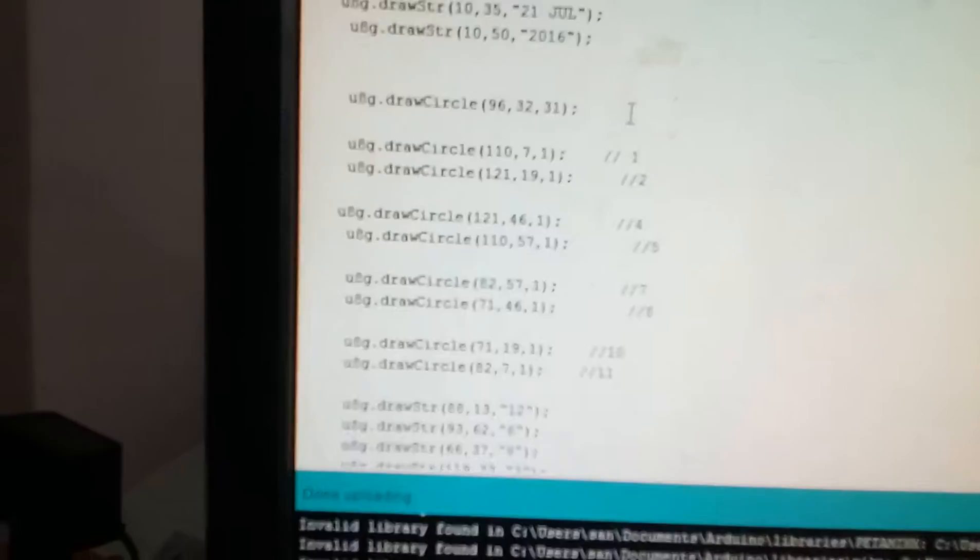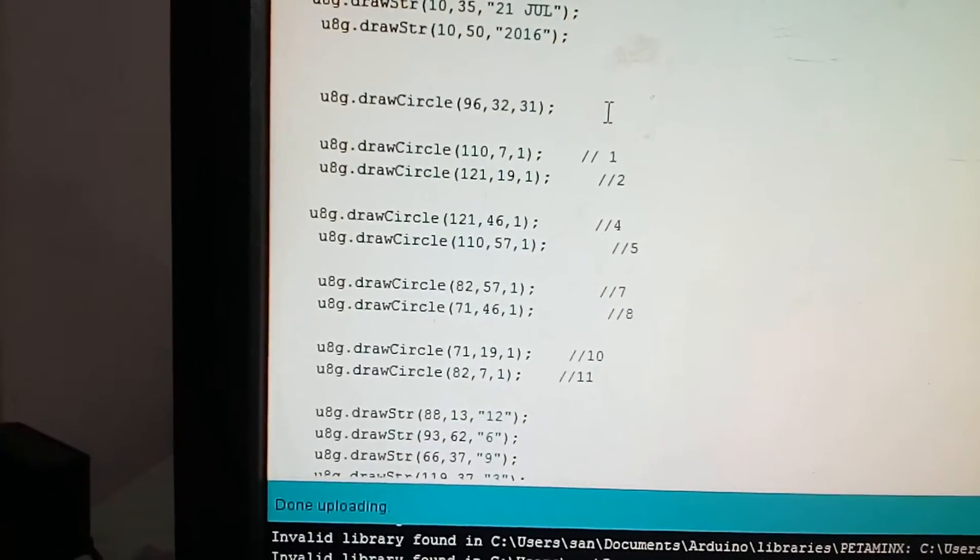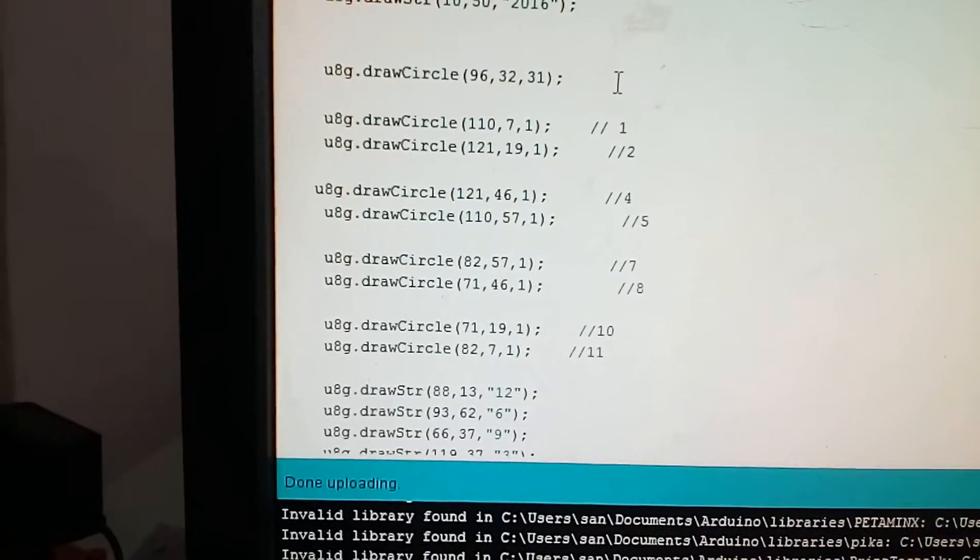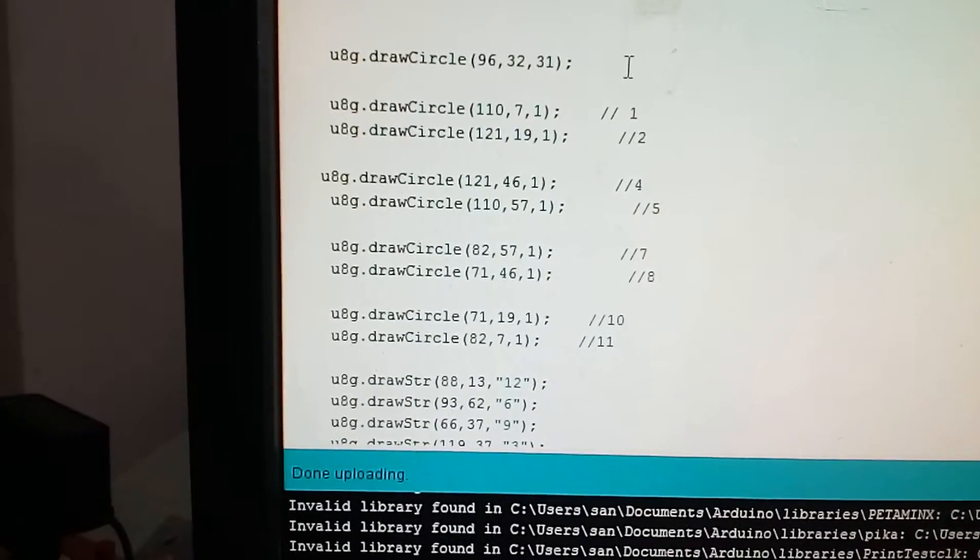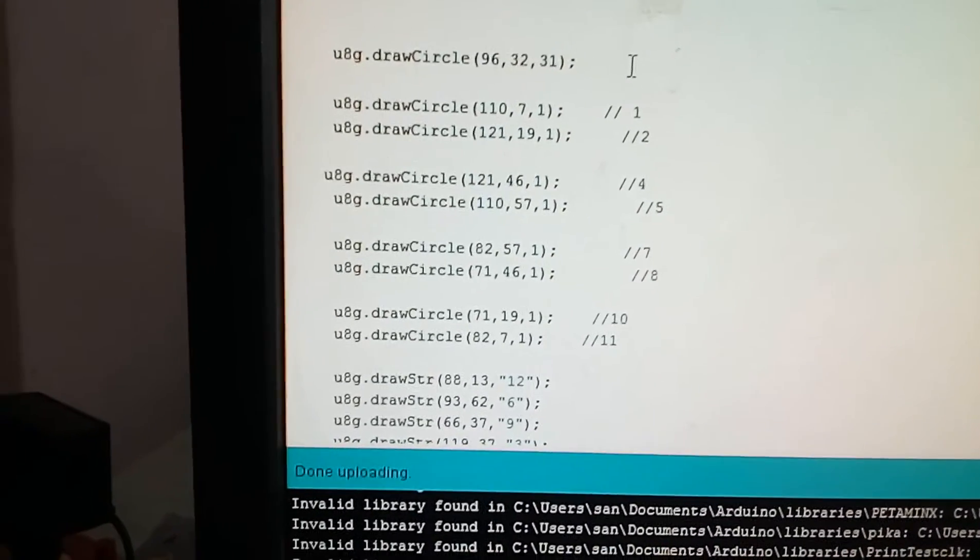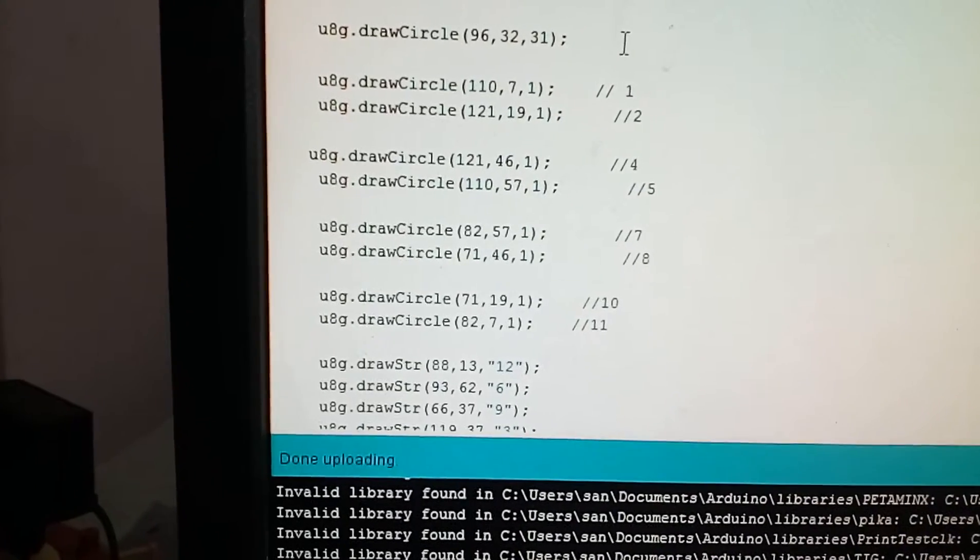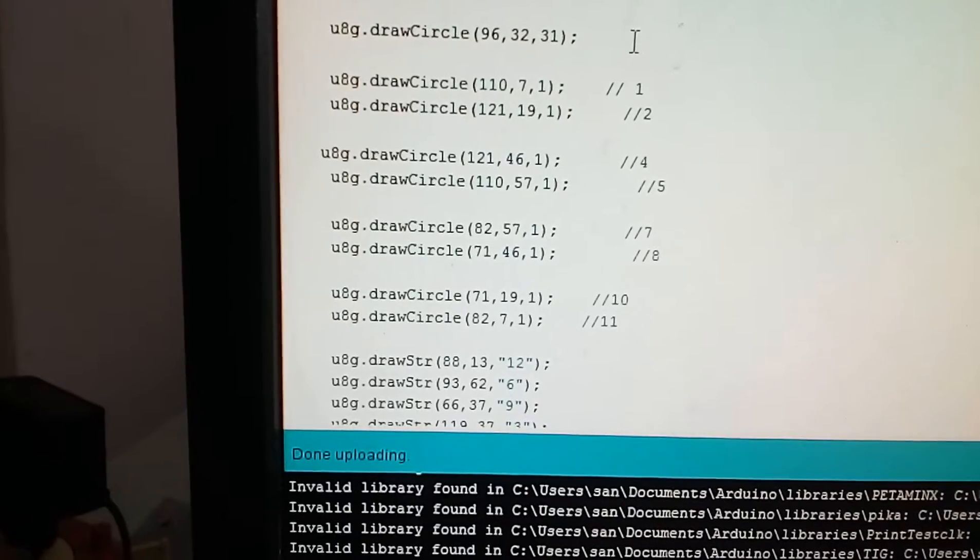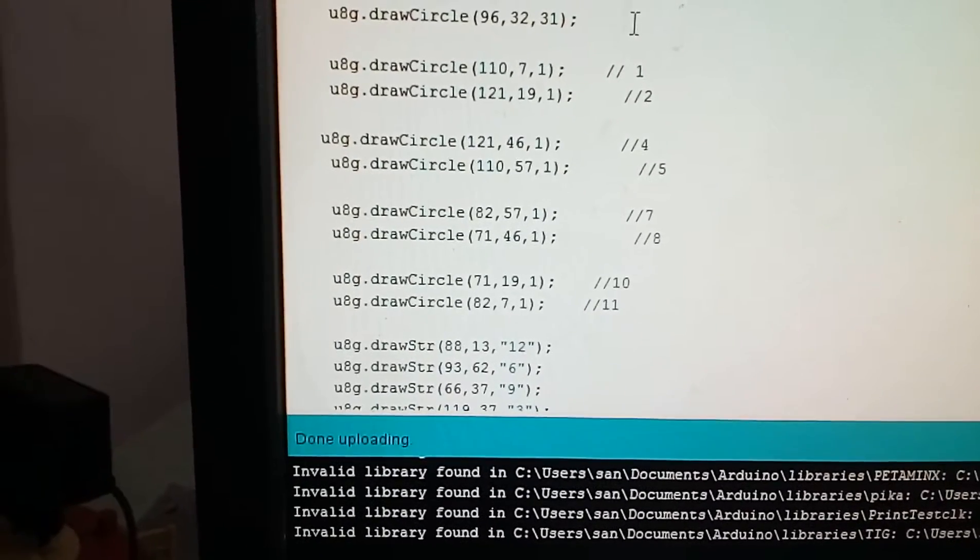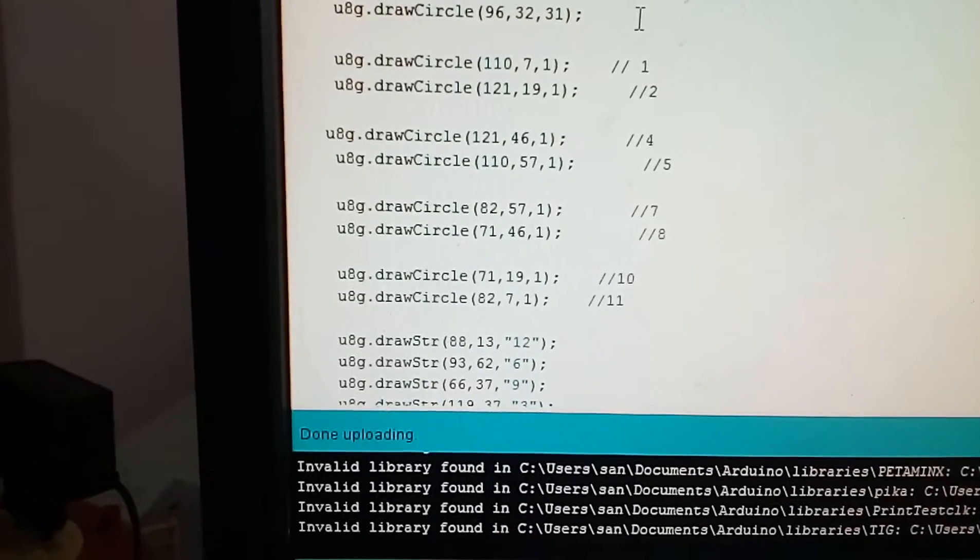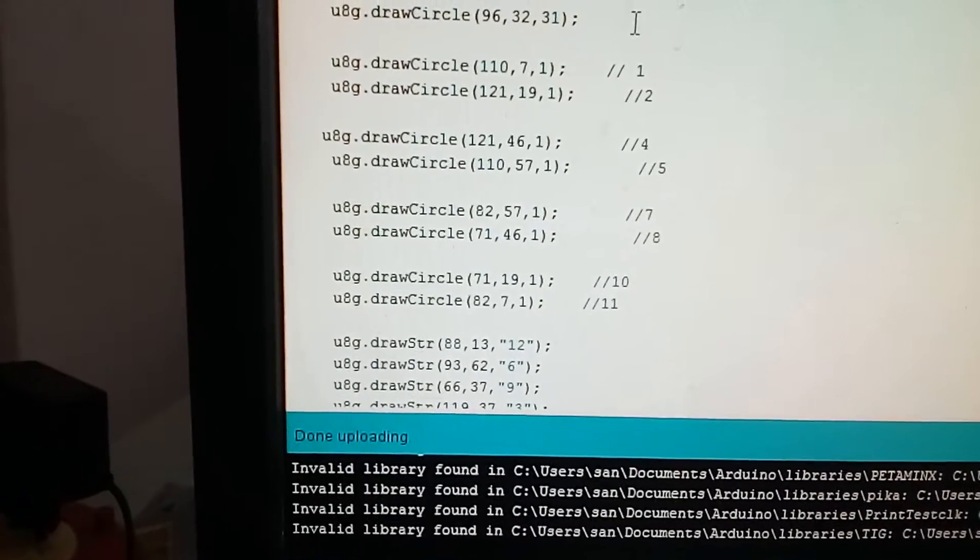Similarly you can draw u8g draw circle 121 comma 19 comma 1 for 2, u8g draw circle 121 comma 46 comma 1 for 4, u8g draw circle 110 comma 57 comma 1 for 5, u8g draw circle 82 comma 57 comma 1 for 7, u8g draw circle 71 comma 46 comma 1 for 8, u8g draw circle 71 comma 19 comma 1 for 10, u8g draw circle 82 comma 7 comma 1 for 11.